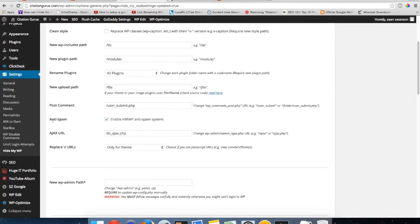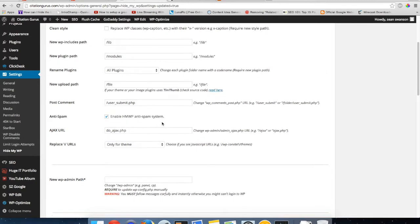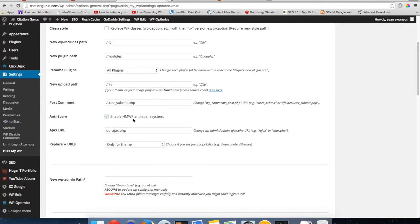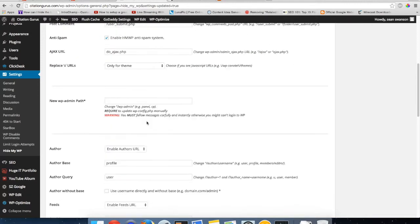And then you have all this other stuff here that you don't really need to worry about. But then you have the anti-spam. You'll want to make sure this is checked because this is going to enable the anti-spam which is going to help cut down on spam to the website. And this will enable spam protection all over the website, not just like on a comment form or in a certain area, because this is going into your htaccess file.